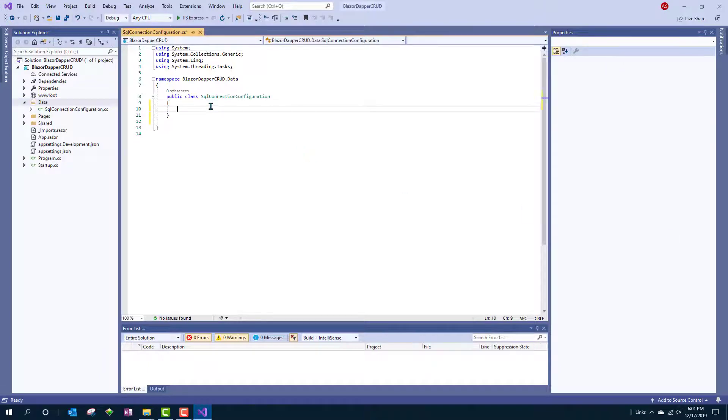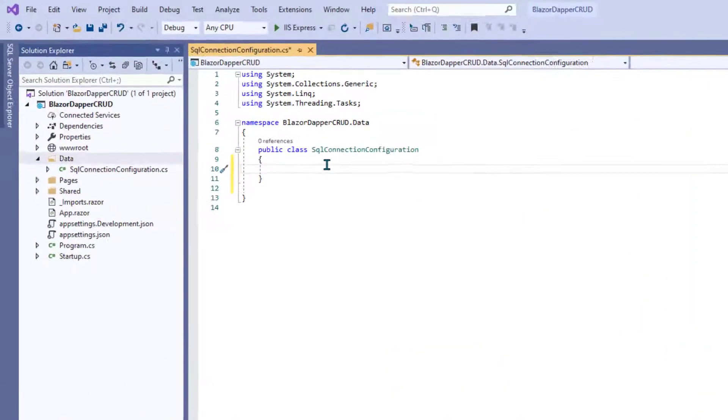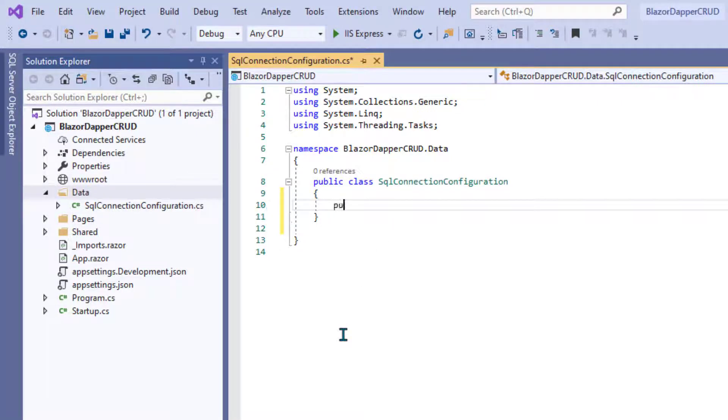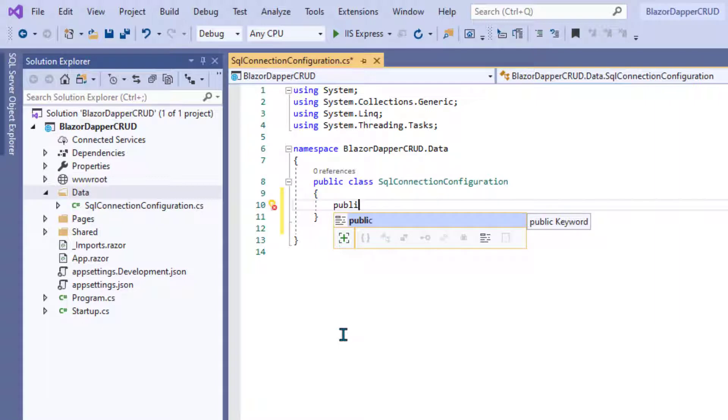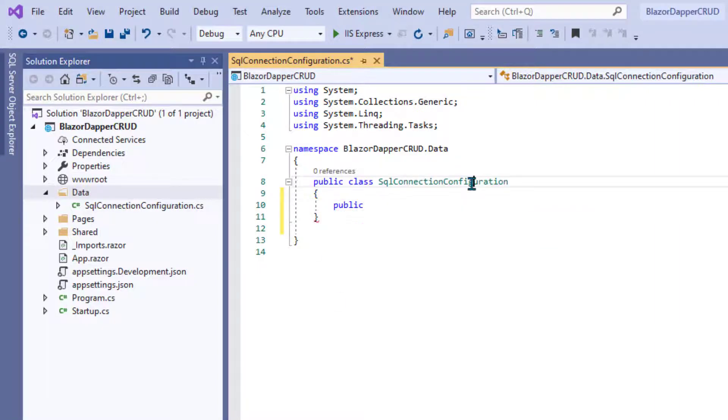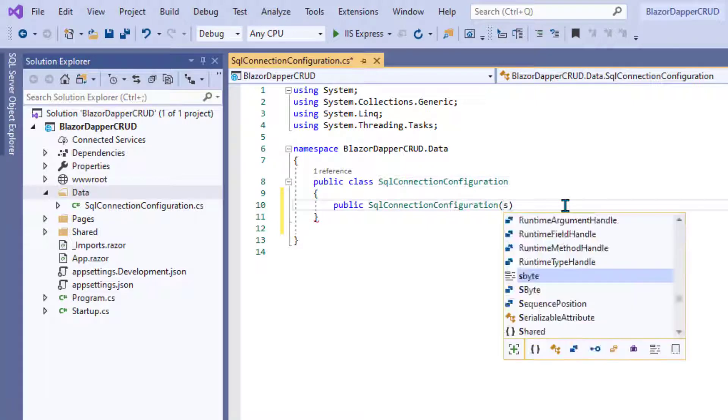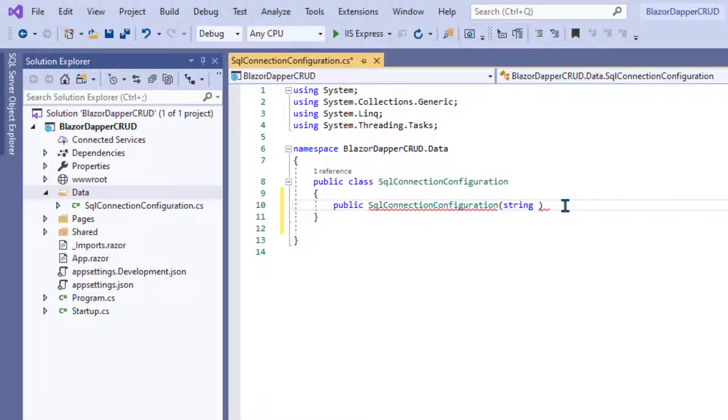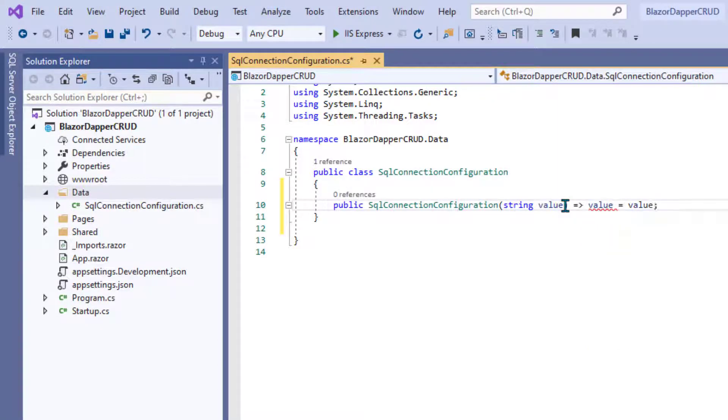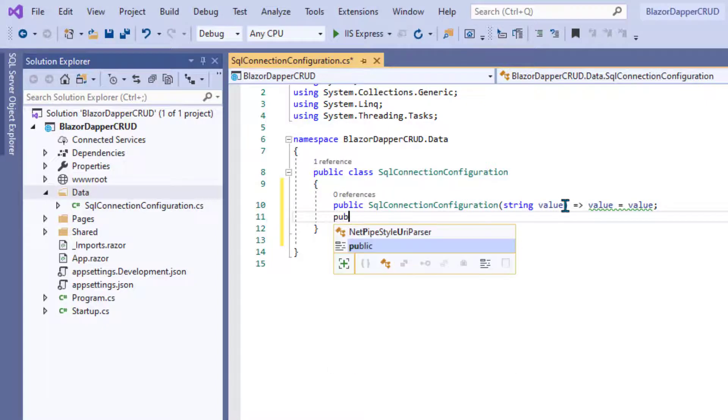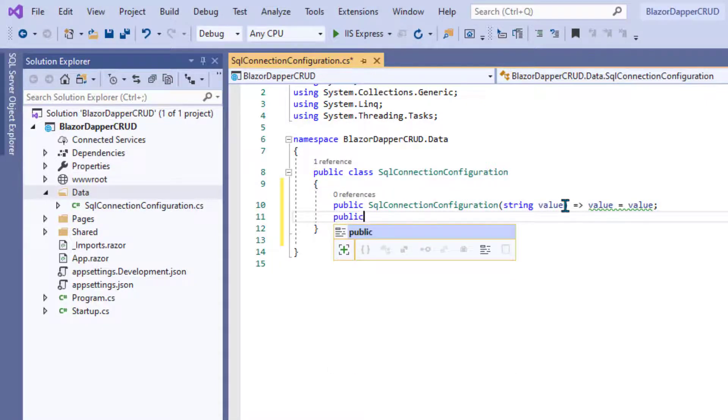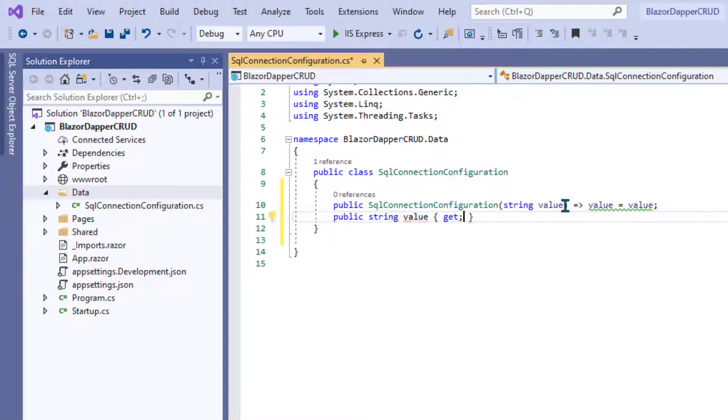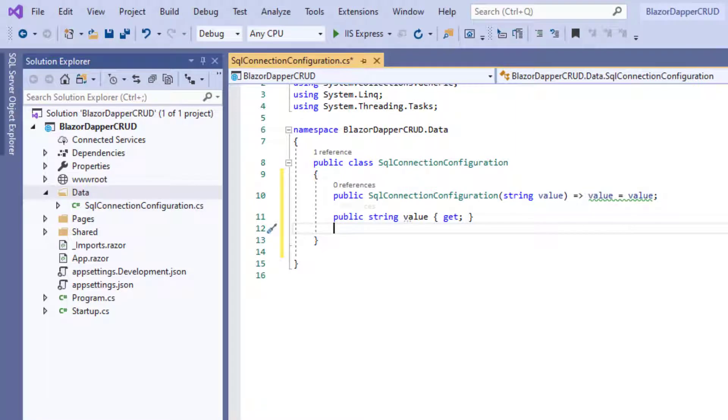Basically, this class just returns the connection string out of the app settings.json file. So inside there, the syntax is going to be public and then that same name again, SQL connection configuration. And then parentheses. And we have to say string value equal, lambda and then value equal value. And semicolon and then public string value get. Because we're just going to be getting that string out of here. We're not going to set anything.